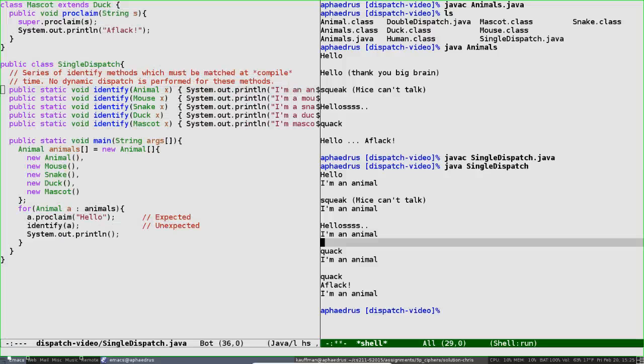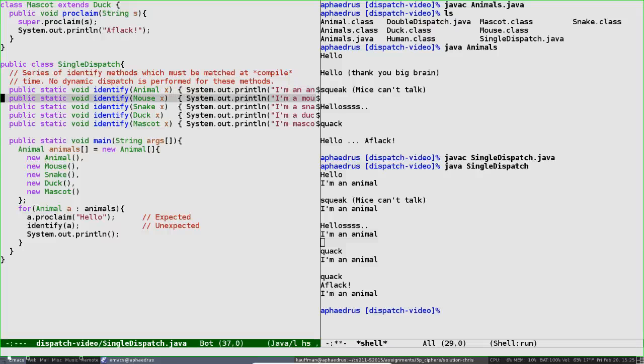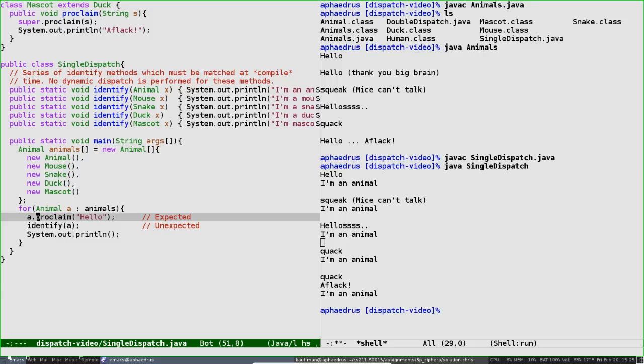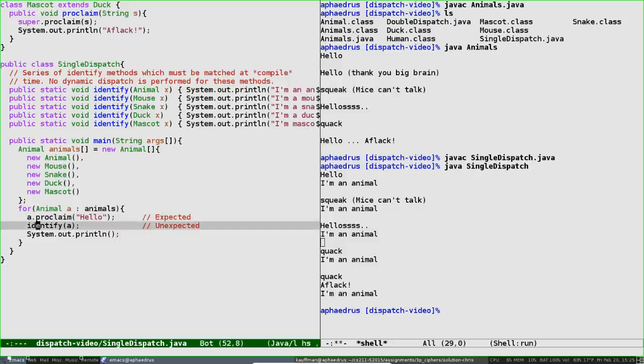Thus, there's a limit to the single dispatch business. The limit is you must say A dot something to get single dispatch. If instead A is an argument, it'll always be identified as an animal, or whatever the compile-time type of the class is. Only through A.proclaim is the actual runtime class of A determined and the appropriate proclaim method called. That doesn't happen with identifying.